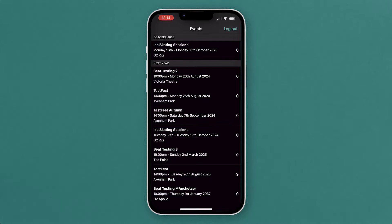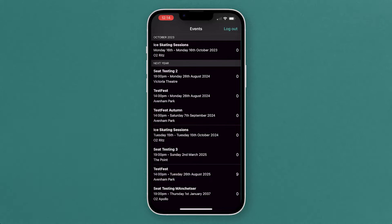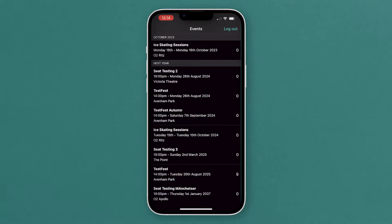You can download the Rapid Scan app from the iOS or the Android app stores. You'll see the Skiddle logo with the red background on there. Once you've downloaded it, you can sign in using your regular Promotion Centre logins.